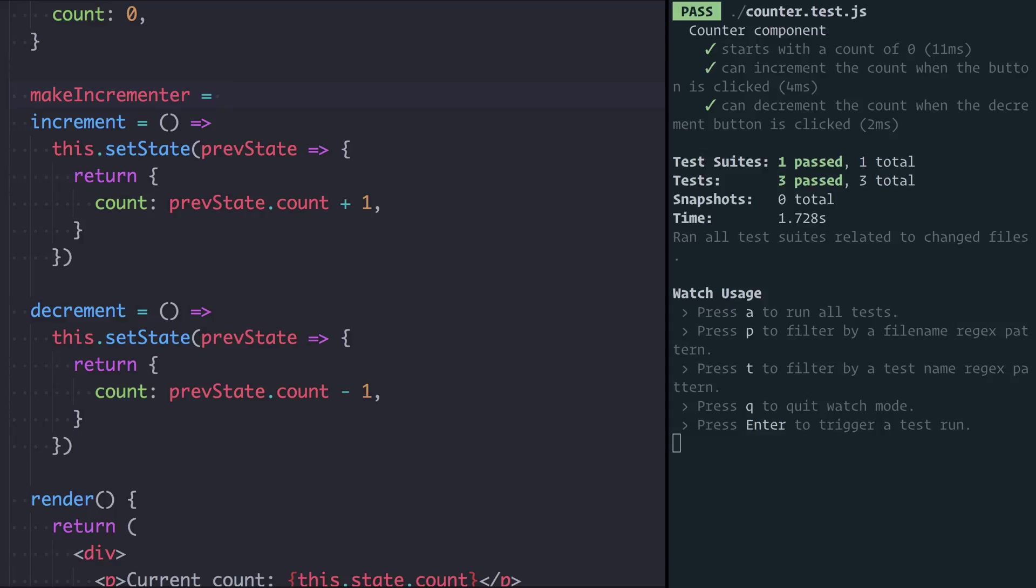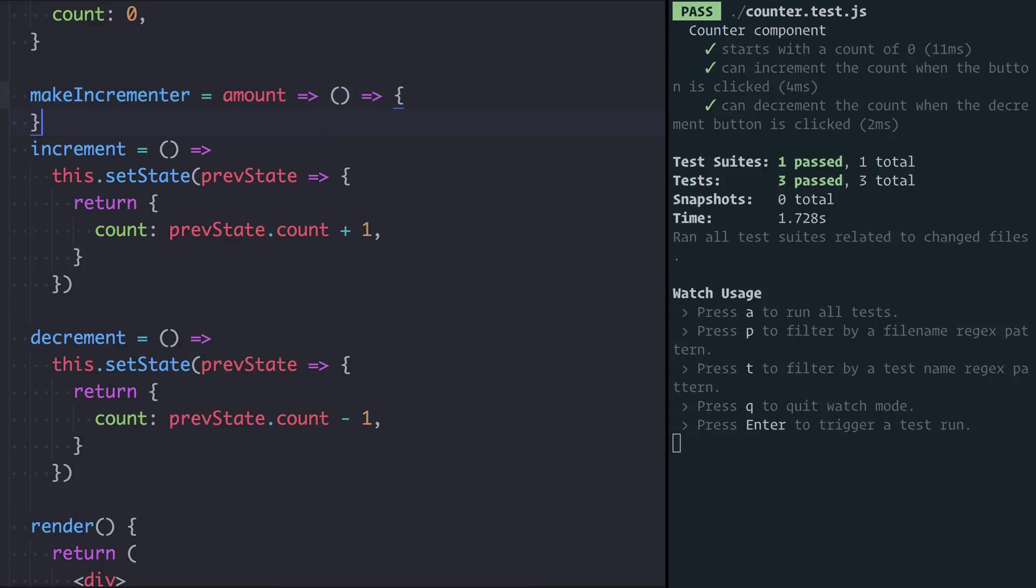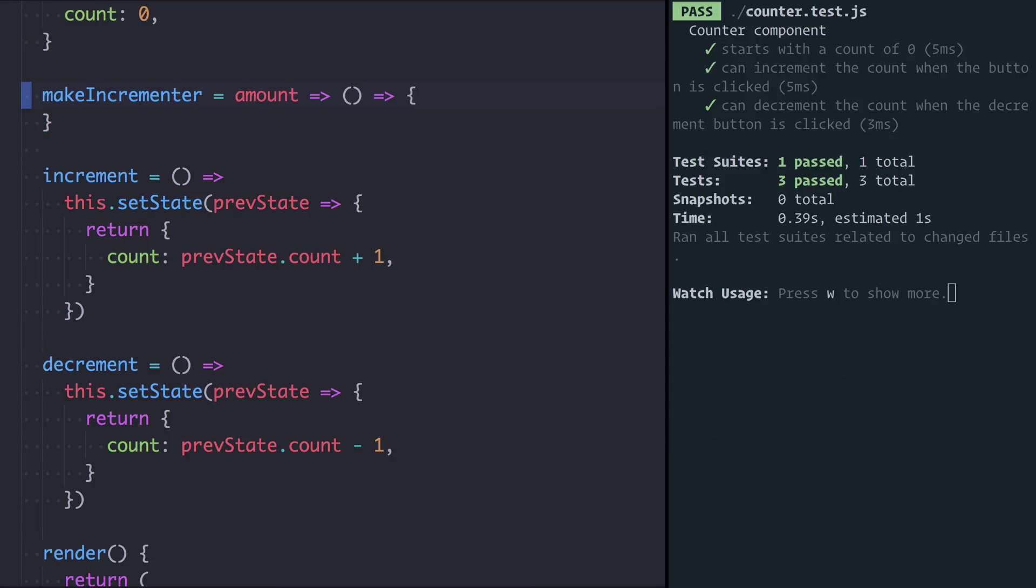So I'm going to say make incrementer is a function that will take an amount and return another function that will actually be the event handler. So what I can say is make incrementer will be a function that takes an amount and returns another function that will set the state.